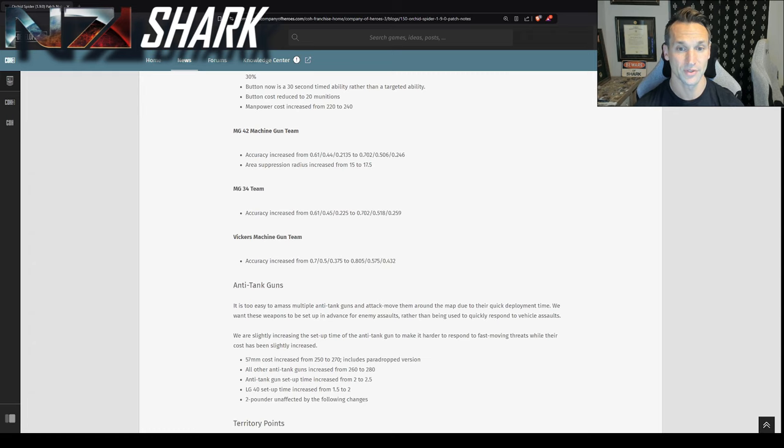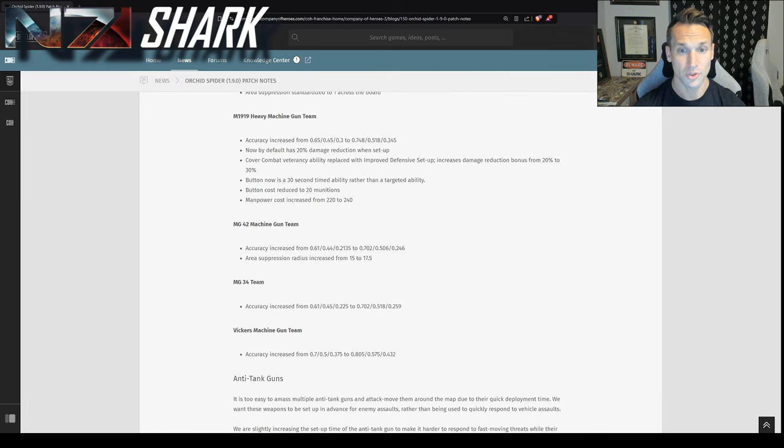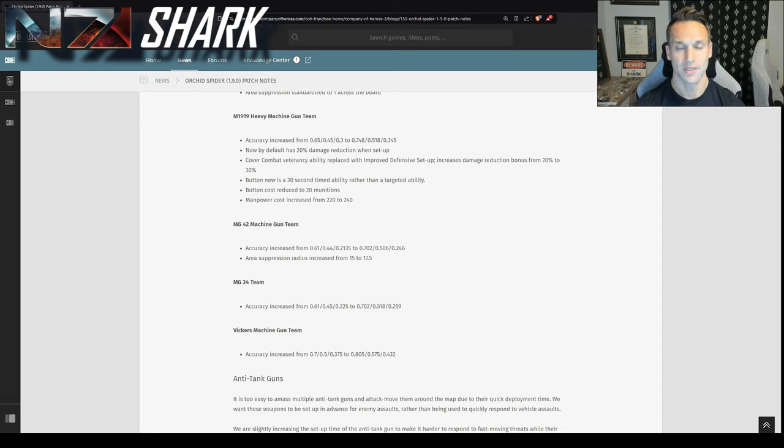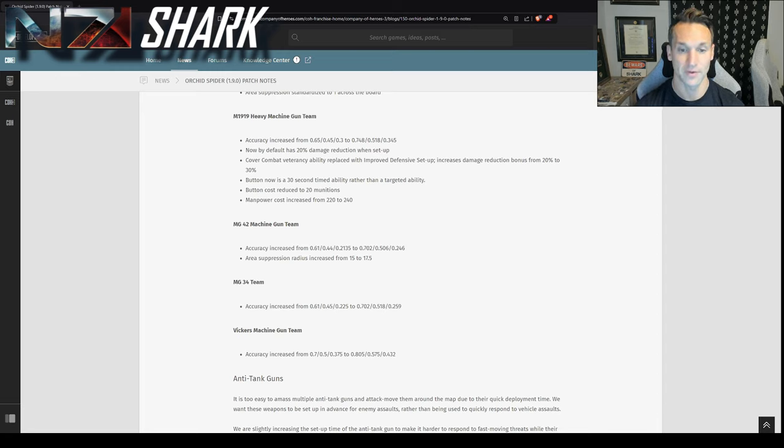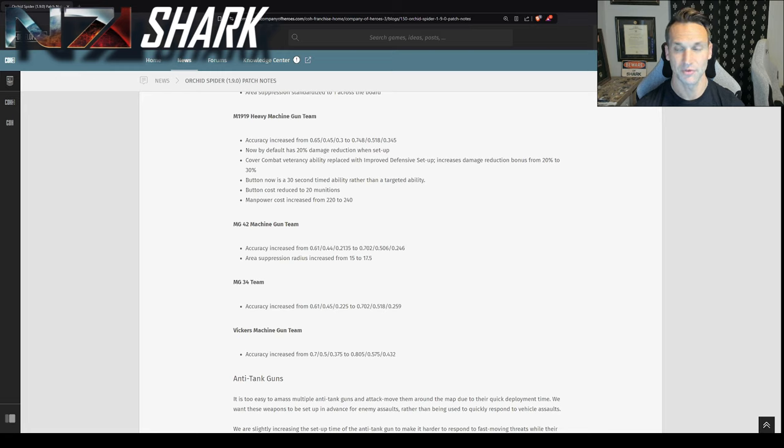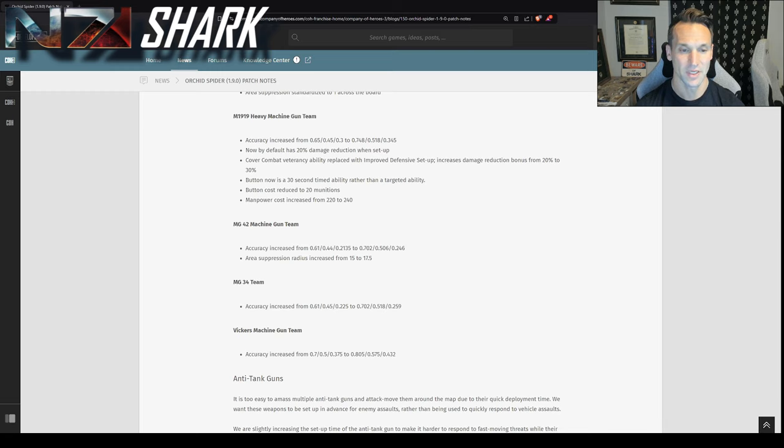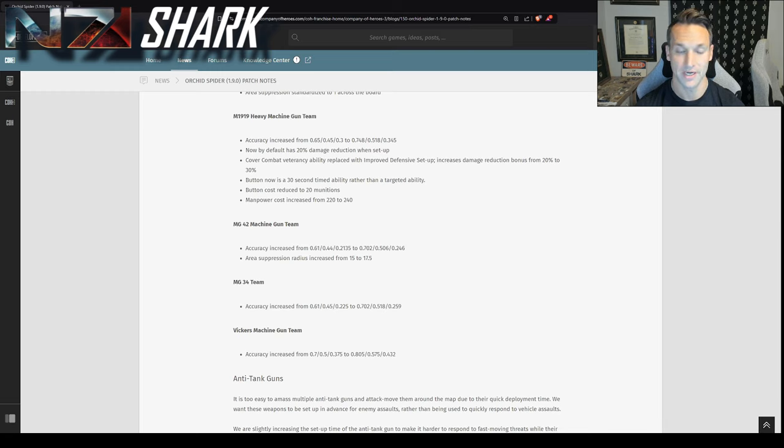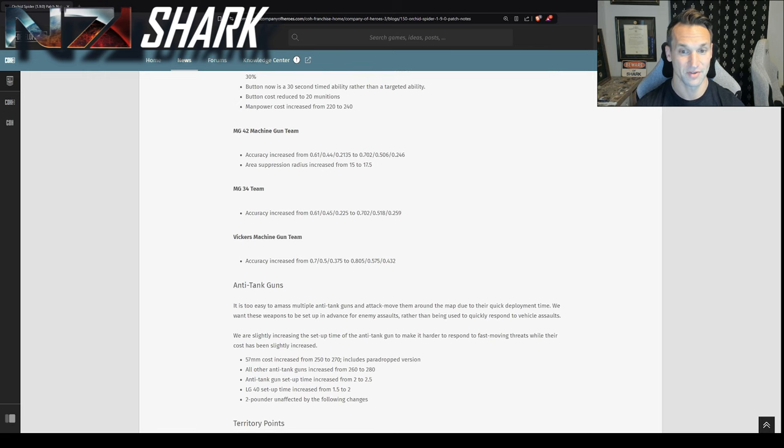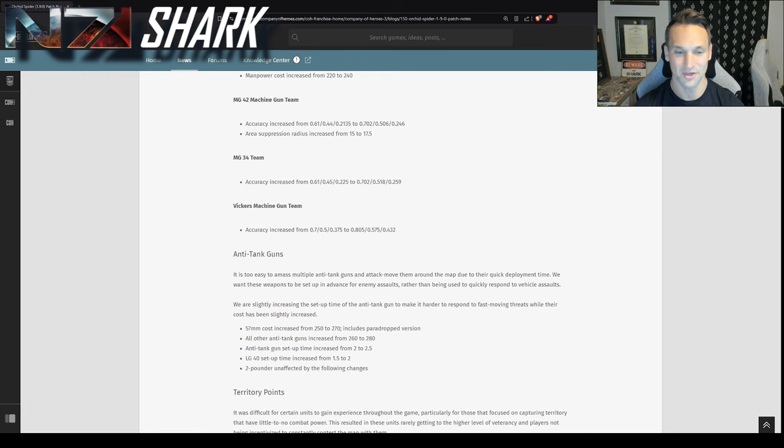For MG42, again, you're just going to see accuracy increase across the board. The numbers look lower, right, than the M1919. You've got to remember the accuracy is calculated per shot, and the MG42 has an extremely high fire rate. So this is really going to burn units down if you're not careful. I think the MG42 is going to be the go-to start for Wehrmacht coming out of this. Increased area suppression radius. This was already pretty oppressive. MG42s are now going to be able to really shove people aside. MG34 and the Vickers' accuracy is just insane. The Vickers' is still going to be that sniper HMG.